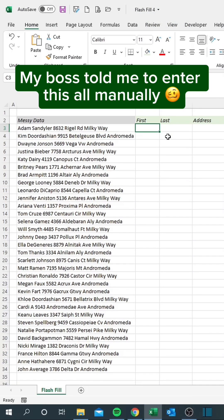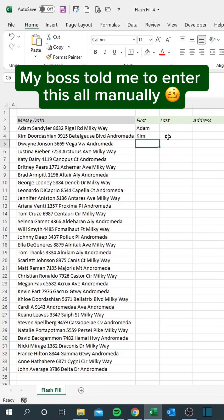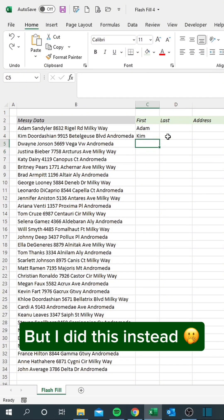My boss told me to enter this all manually, but I did this instead.